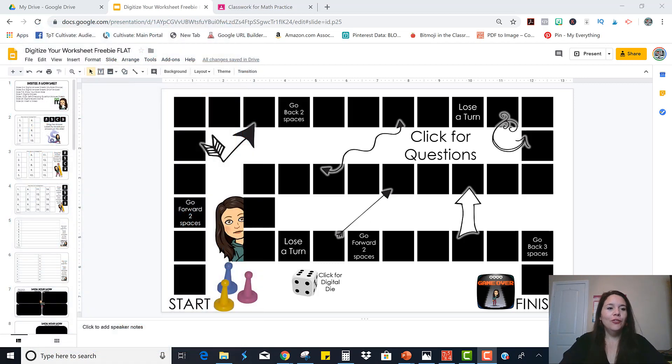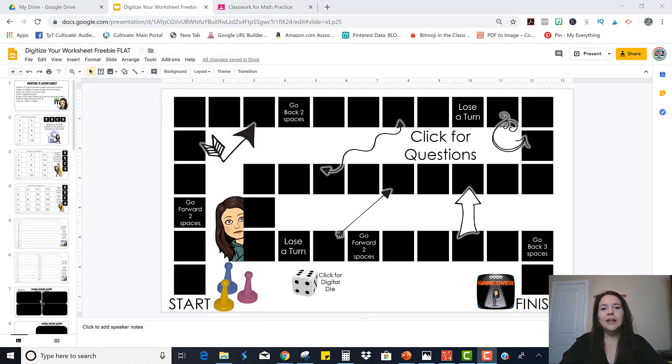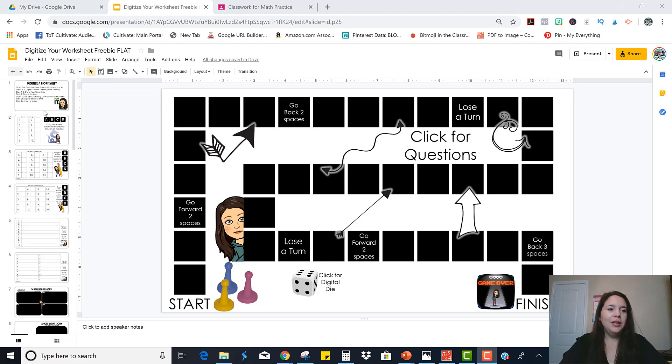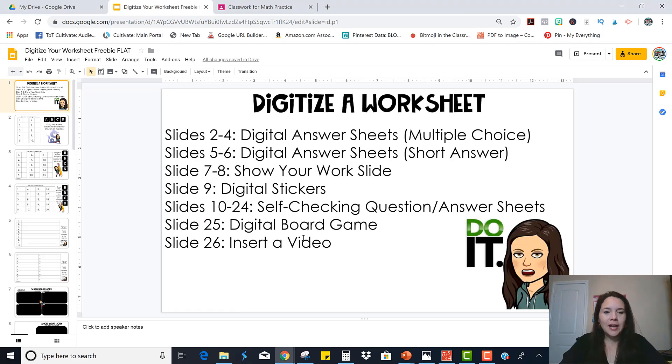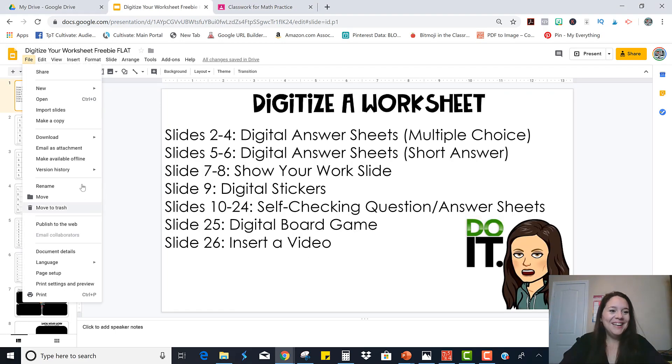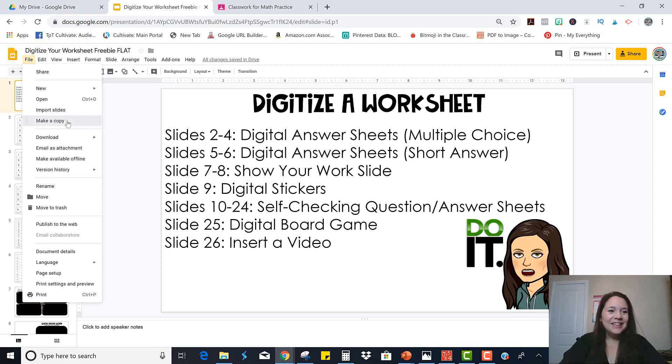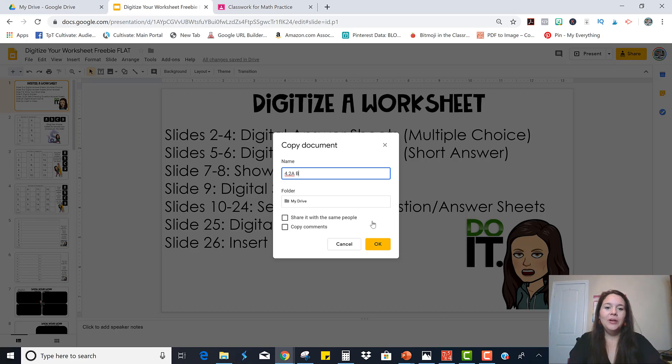And so what you're going to need is your starter file that you can download right on the blog. And you are going to need slide 25. So I'm going to first make a copy so I don't mess up the original. I'll call it 4.2a board game.